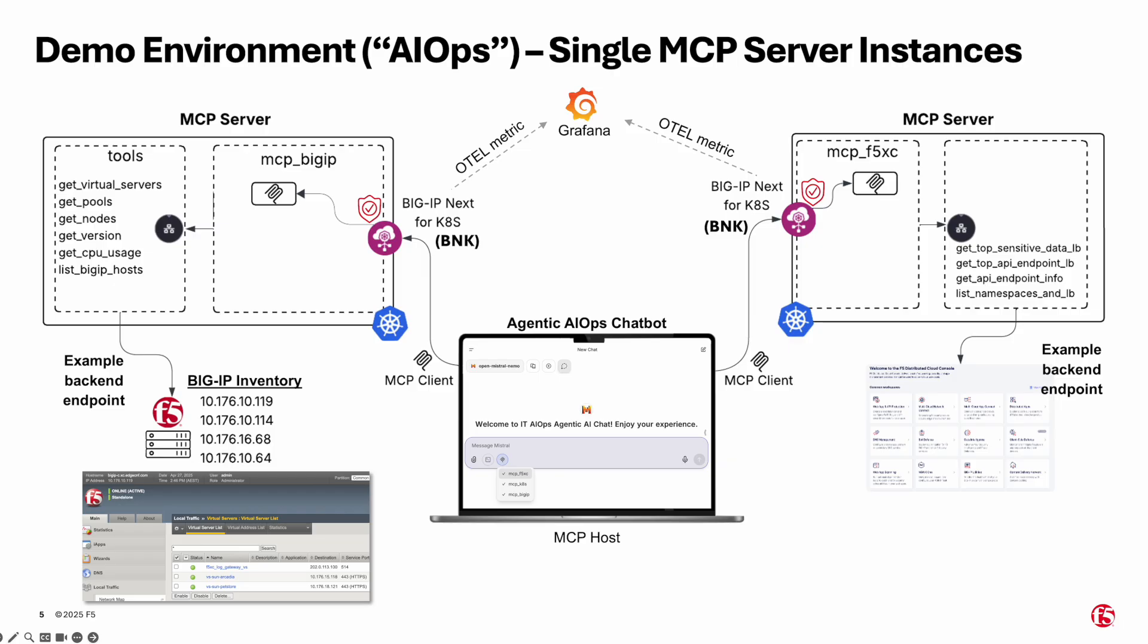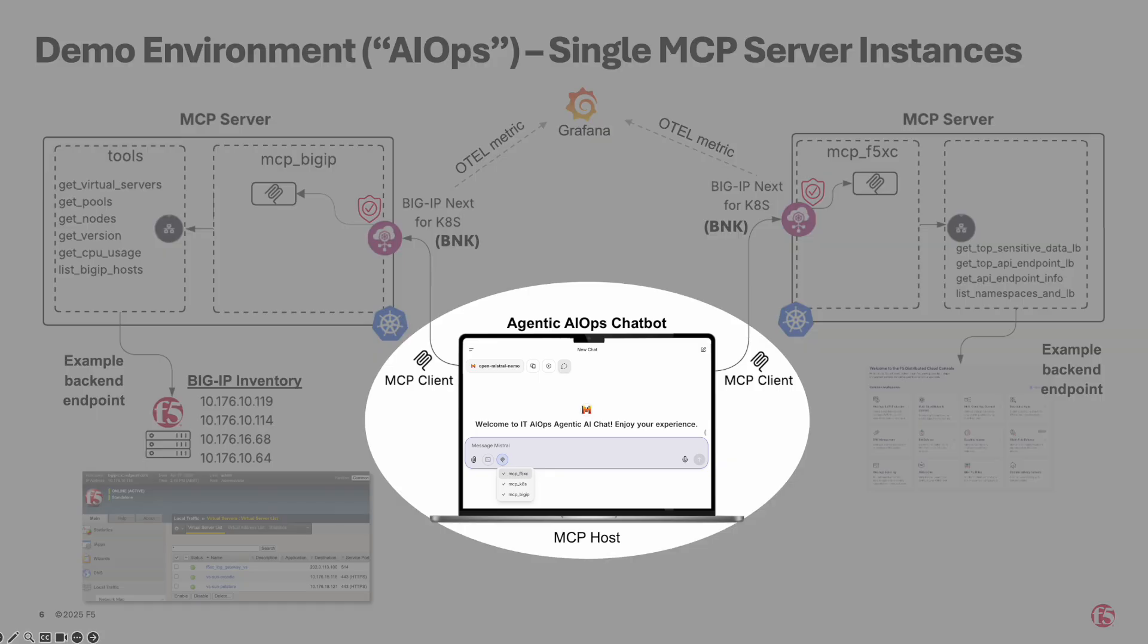Before we dive in, let me walk you through the environment setup. At the center of the architecture is an AI-powered agentic chatbot designed for infrastructure engineers to interact naturally with the system. This chatbot runs on LibreChat powered by Mistral OpenMistral Nemo AIOps model. We refer to this as the MCP host.